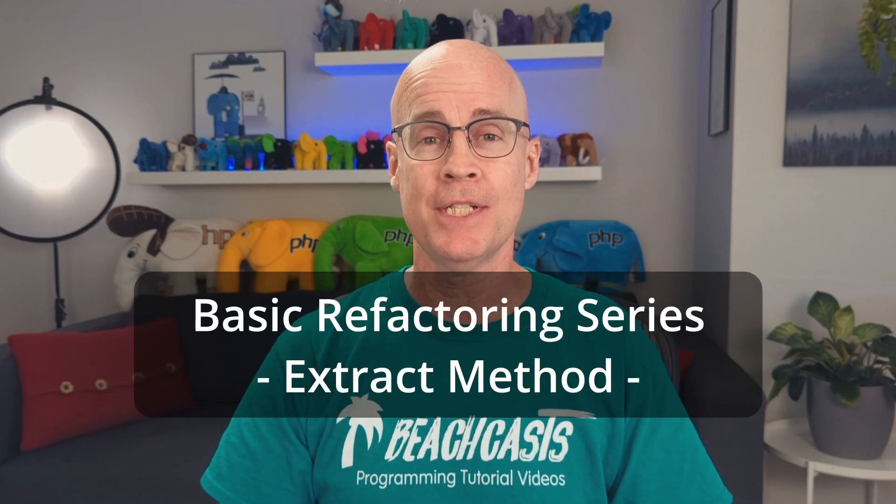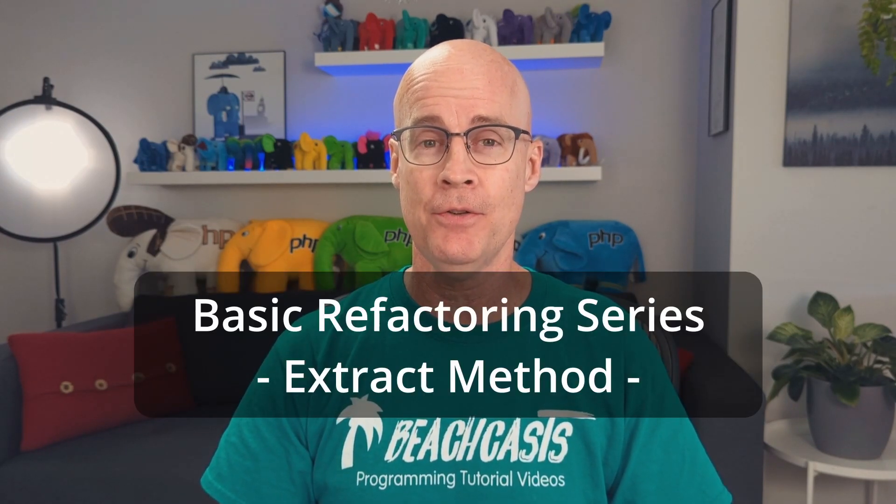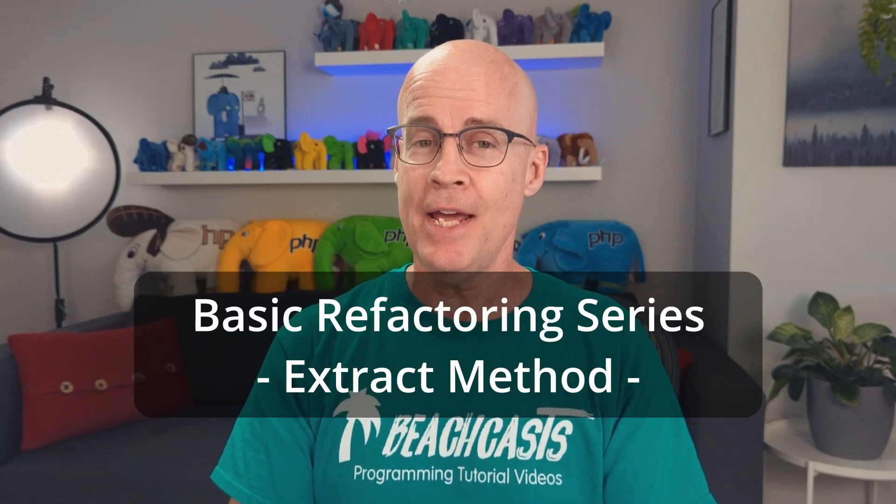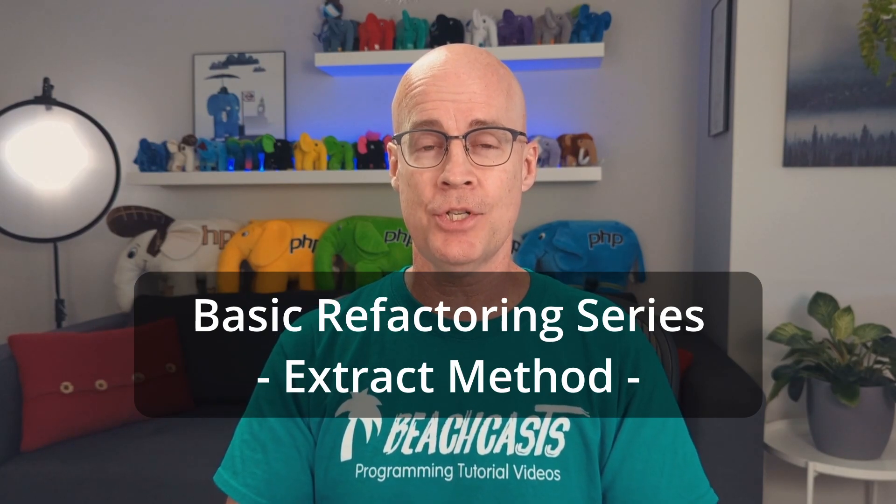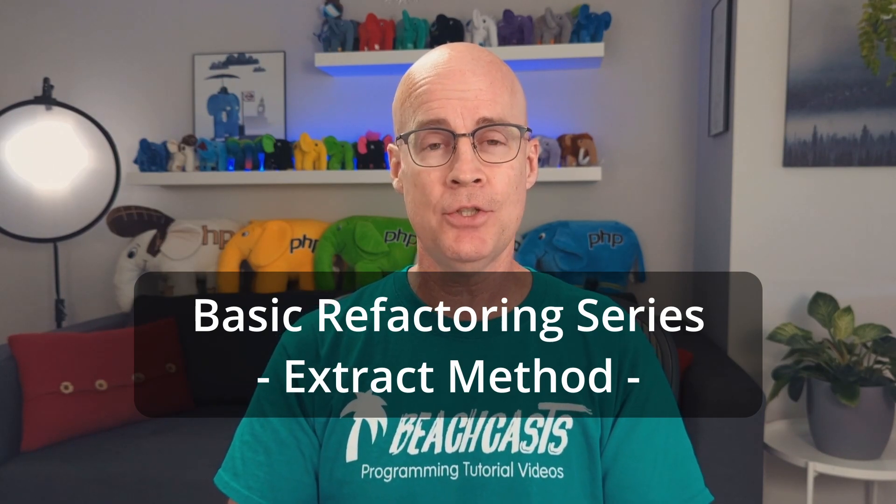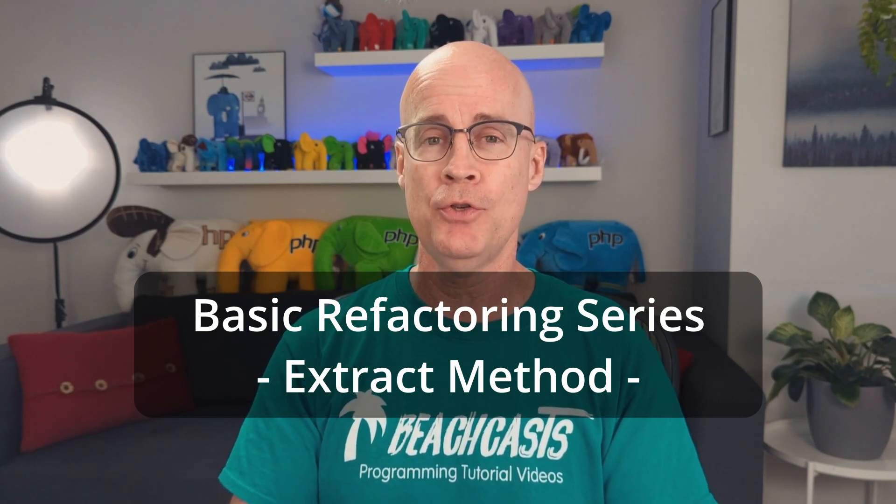Hi, I'm Adam Culp and you're at BeachCast. Thank you for stopping by. This is one of the videos in my basic refactoring series. Today we're going to talk about extracting some functionality into a brand new method. So stick around and we'll get right on that.